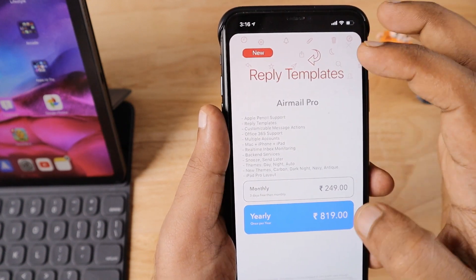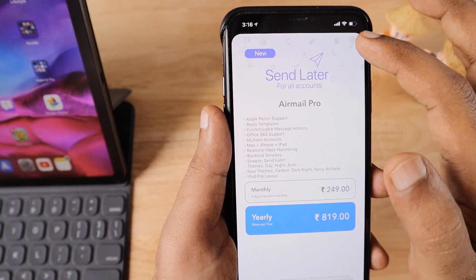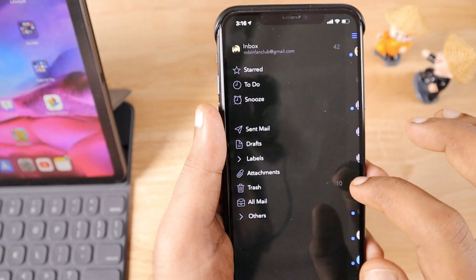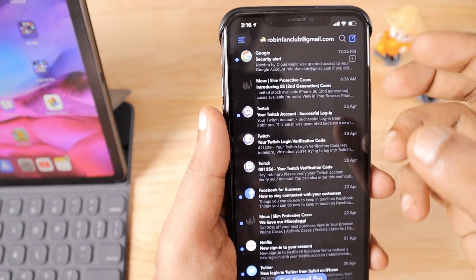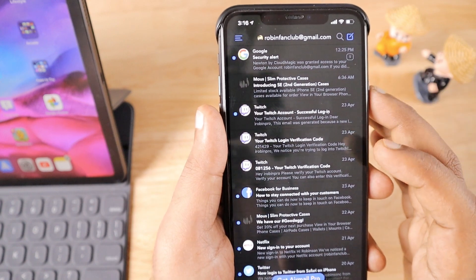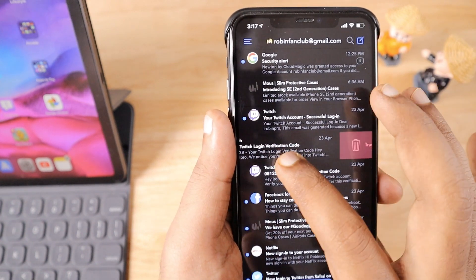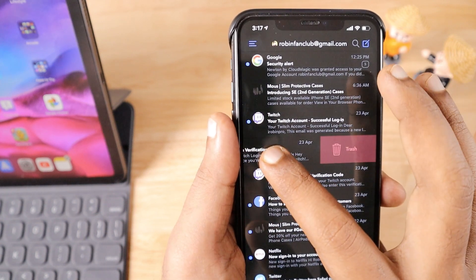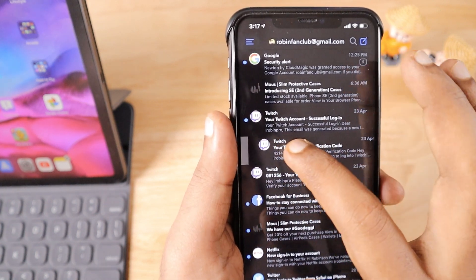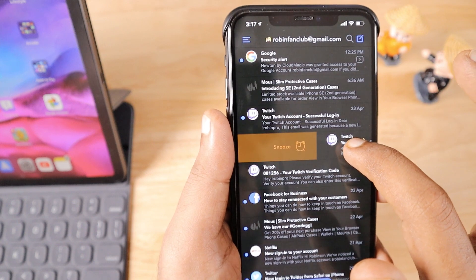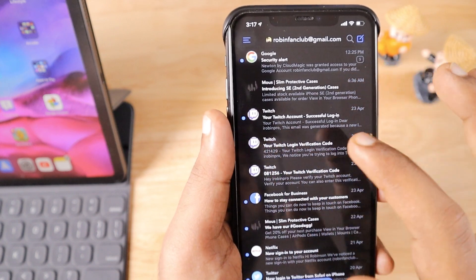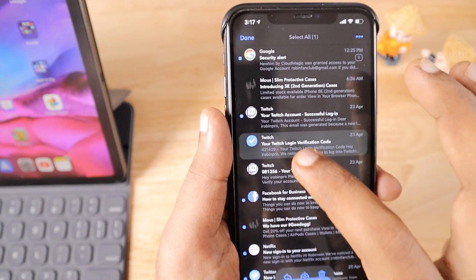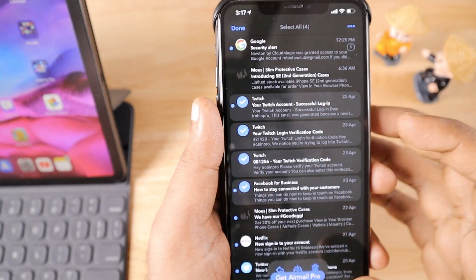They offer monthly subscription which I find not that useful compared to yearly subscription. Just like other applications, it offers all the functions, but the reading experience is quite different. Some people may like it compared to other applications. You can swipe from right to left for deleting and left to right for snooze or archive.